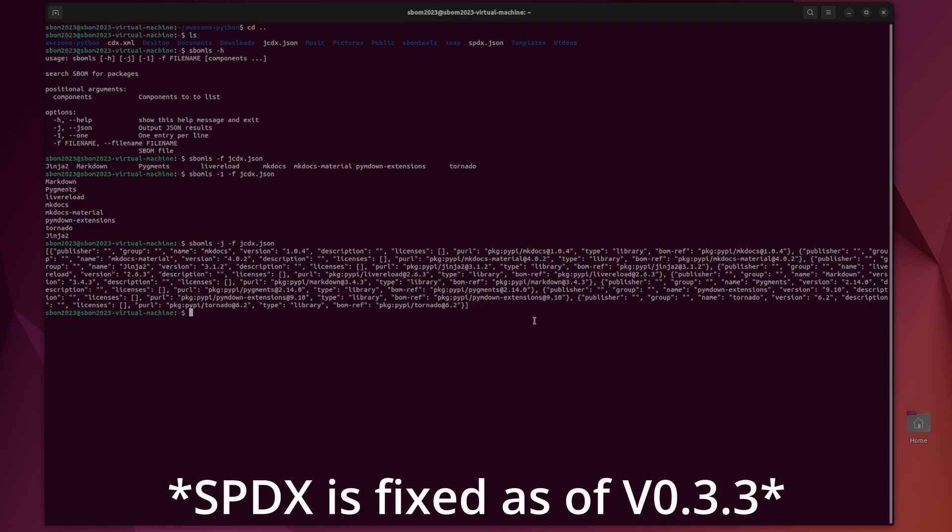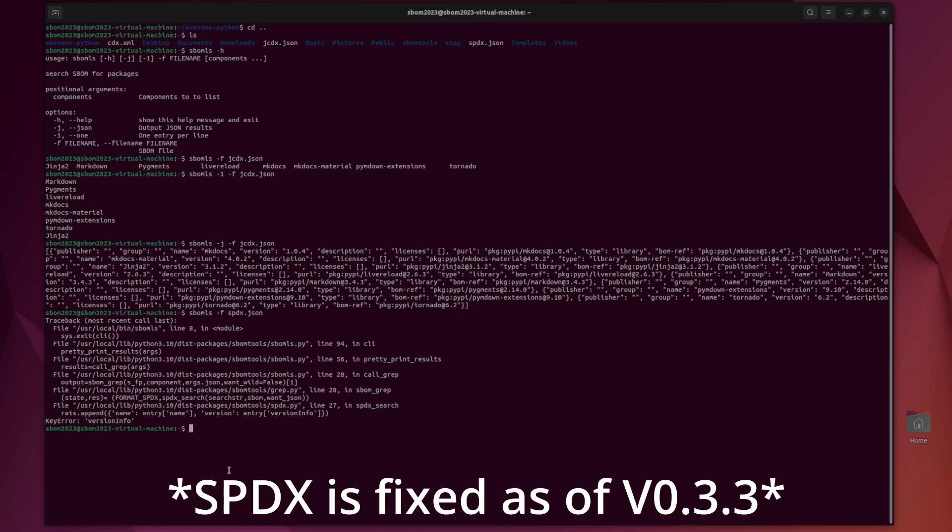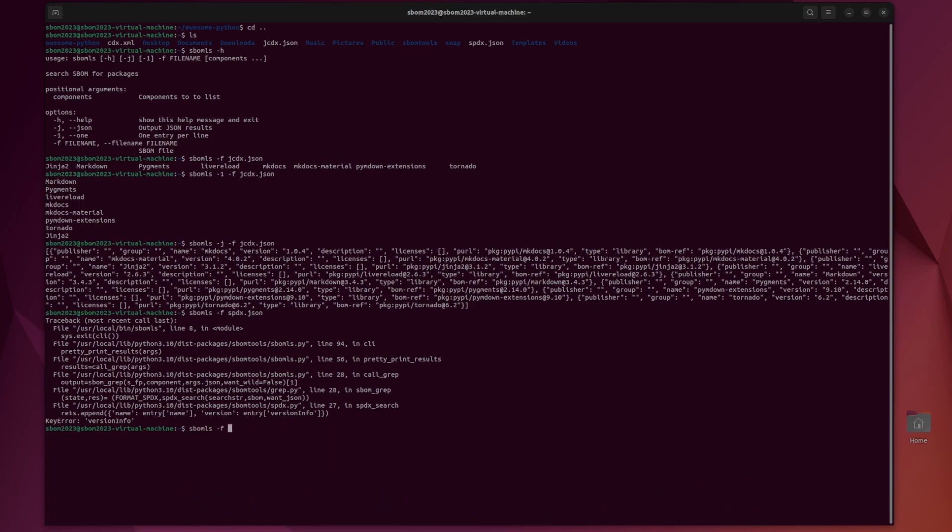Just to show you that SPDX and XML both don't work. We can SBOM LS we can do the same thing with SPDX and it gets an error here. Key error is a dictionary based error and that is the case for every tool that I've tried this on in SBOM tools. So I think it's just a bug with maybe a new SPDX version or something like that. And then just to further drive home that XML doesn't work. There we go. We can see JSON error expecting value. It's an XML file. It won't be able to be parsed by JSON.